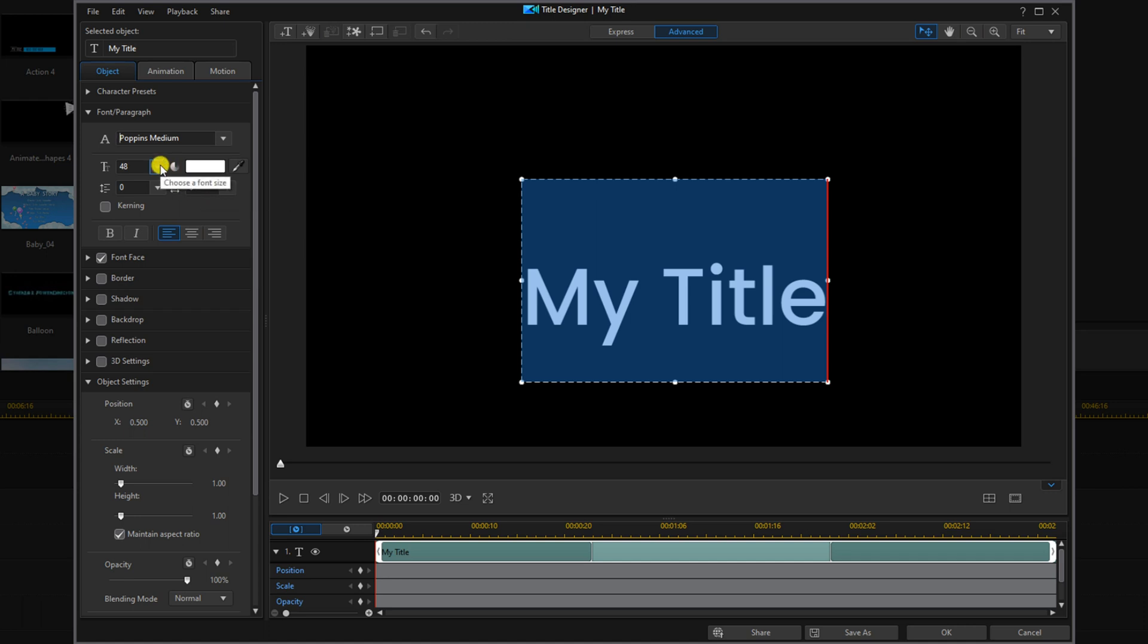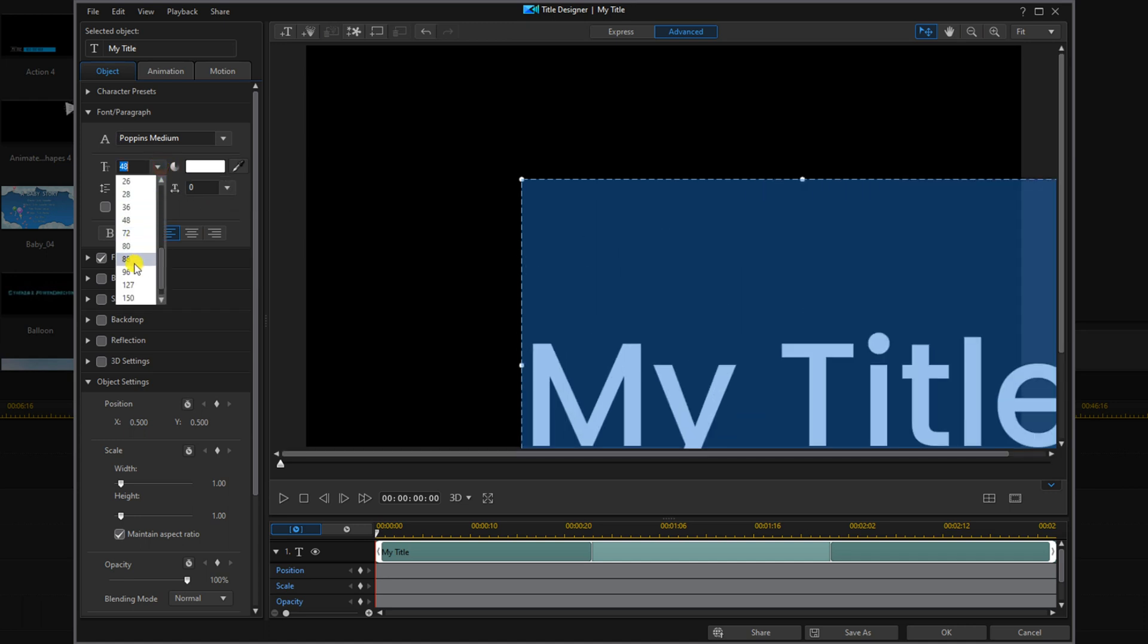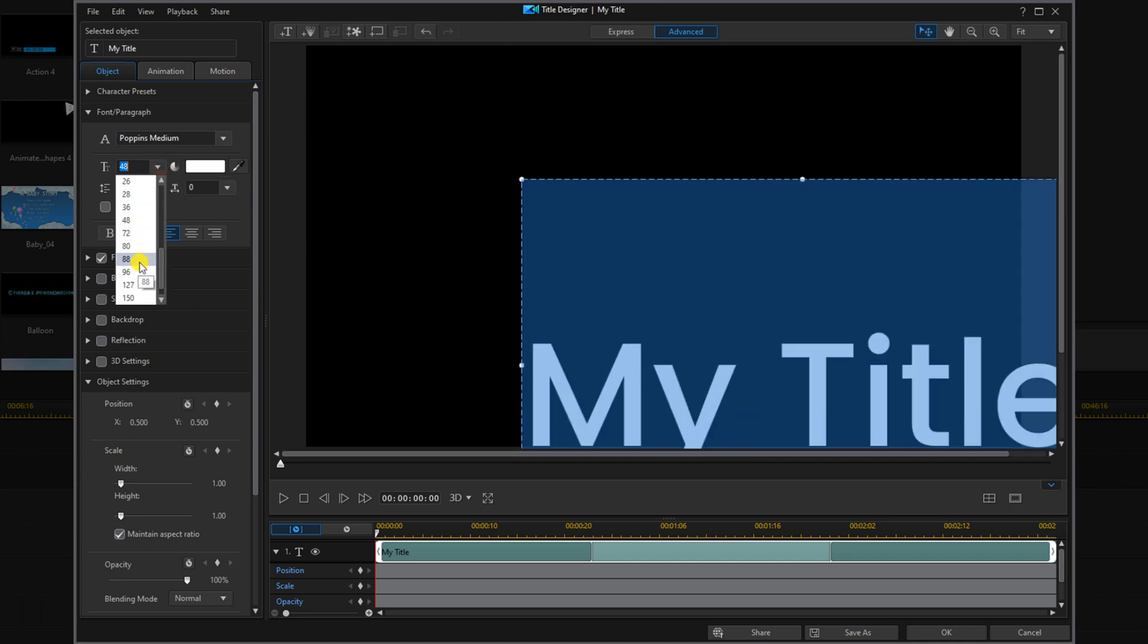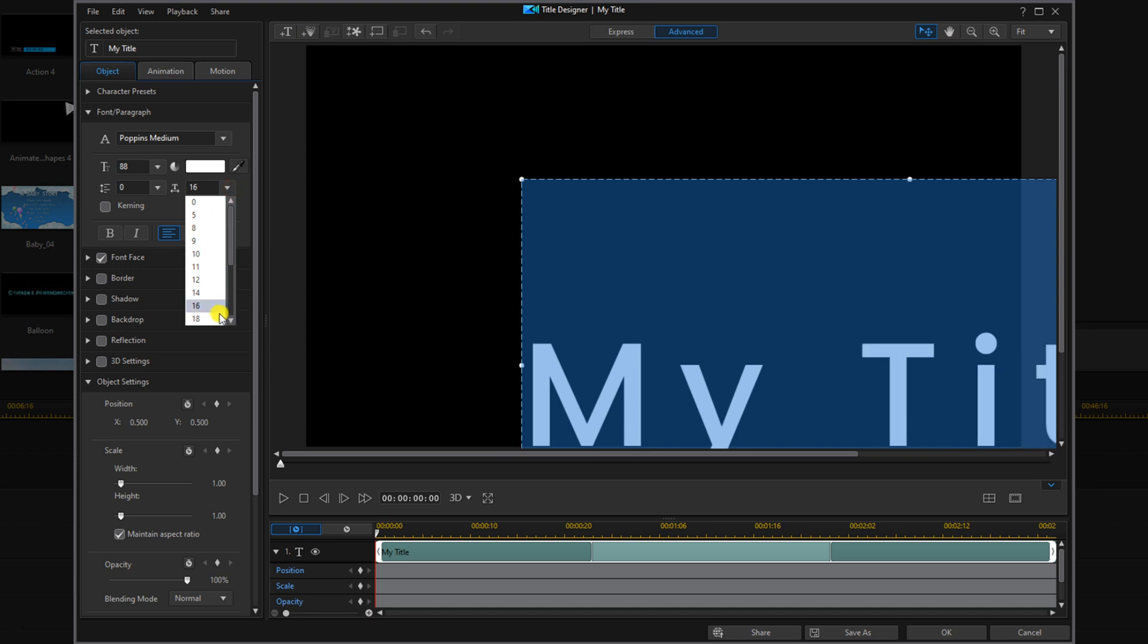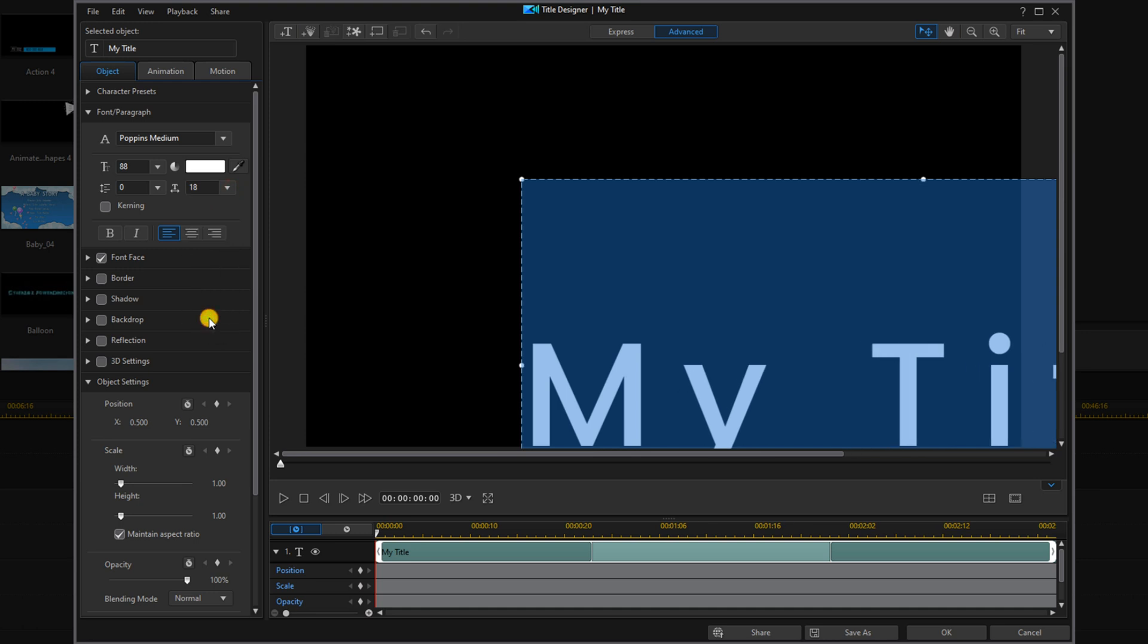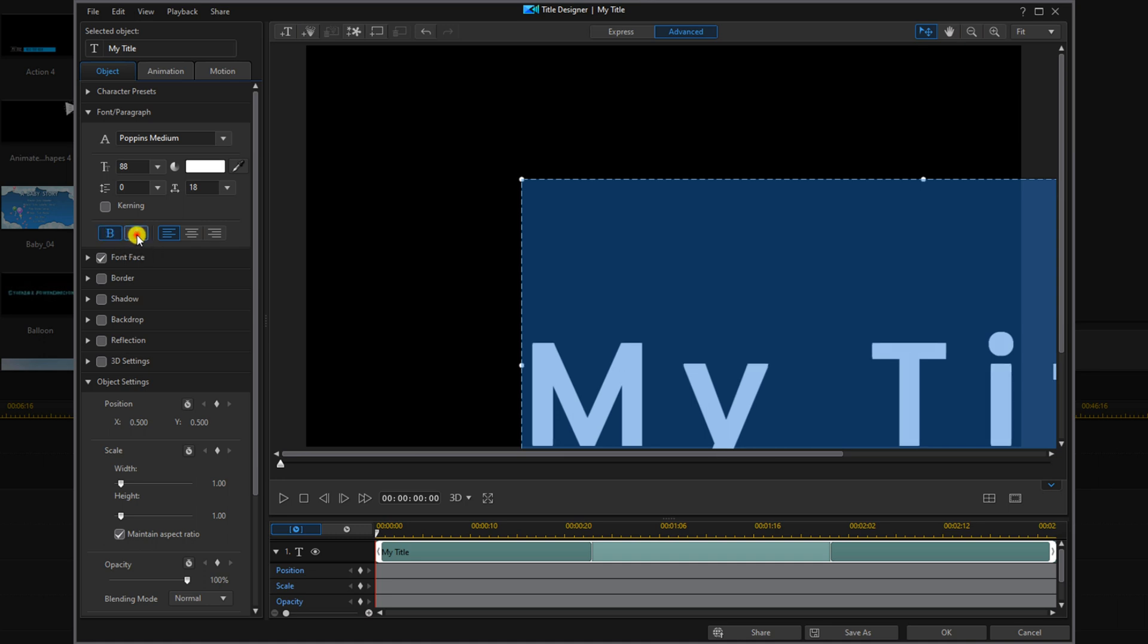I'm going to change the font size to 88 and change the line spacing to 18. I want to make the text bold and italicized. And then I'm going to type in the text that I want it to say.